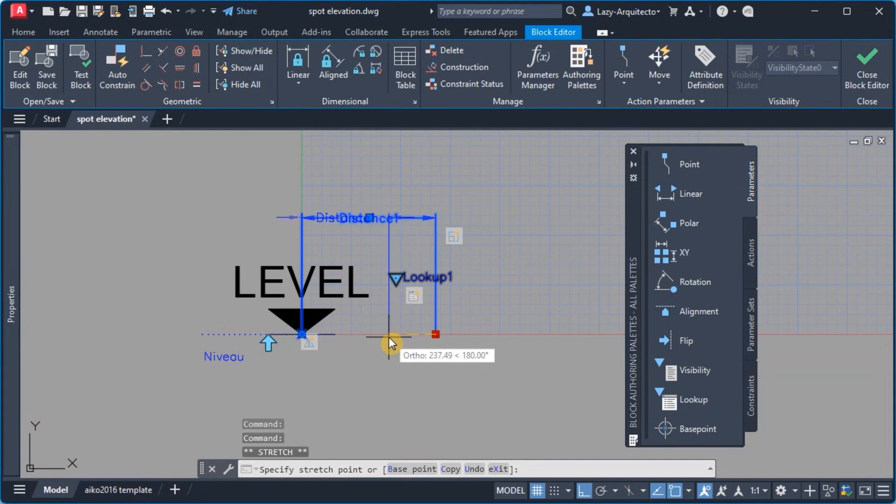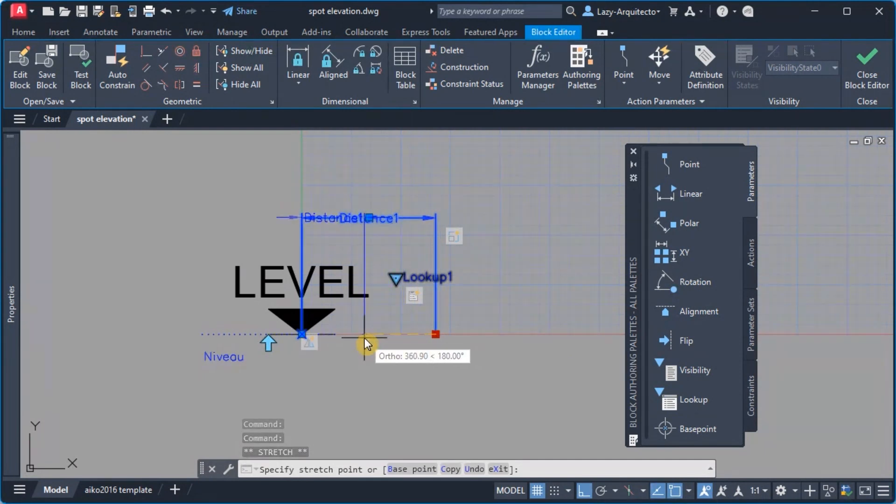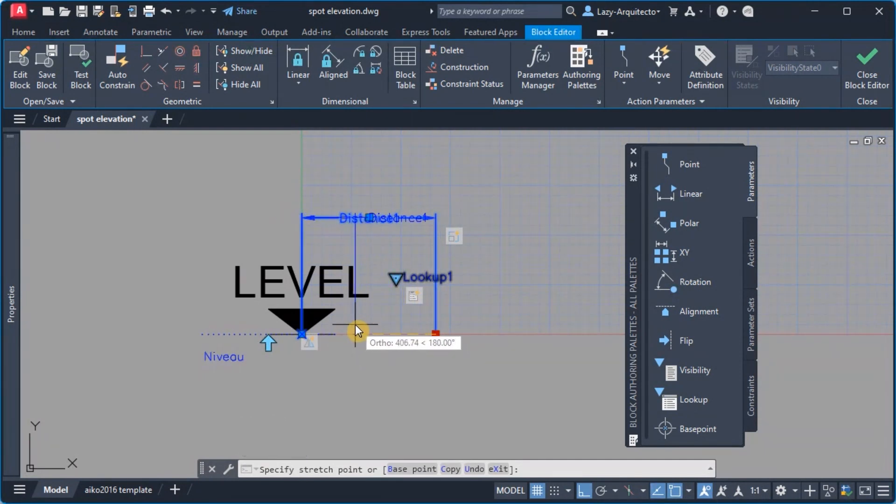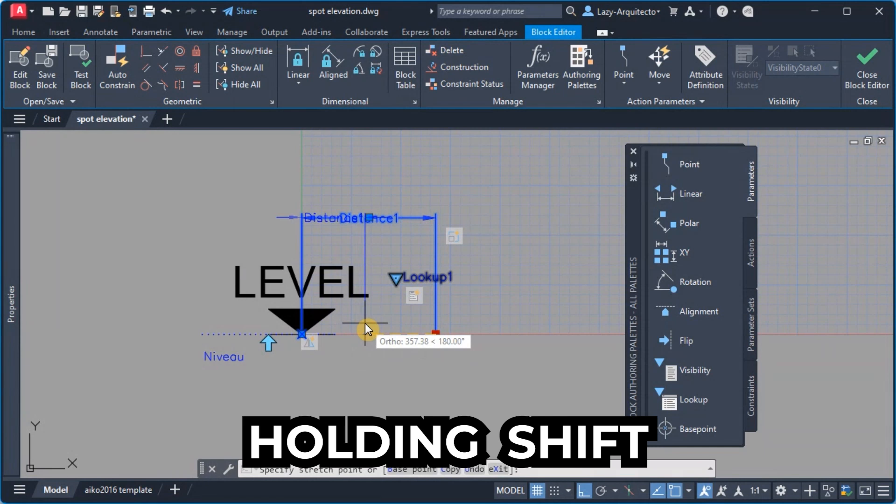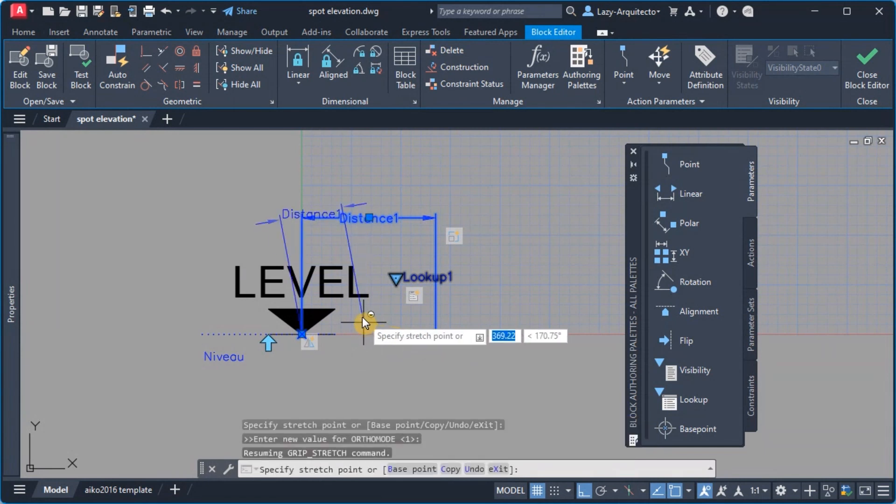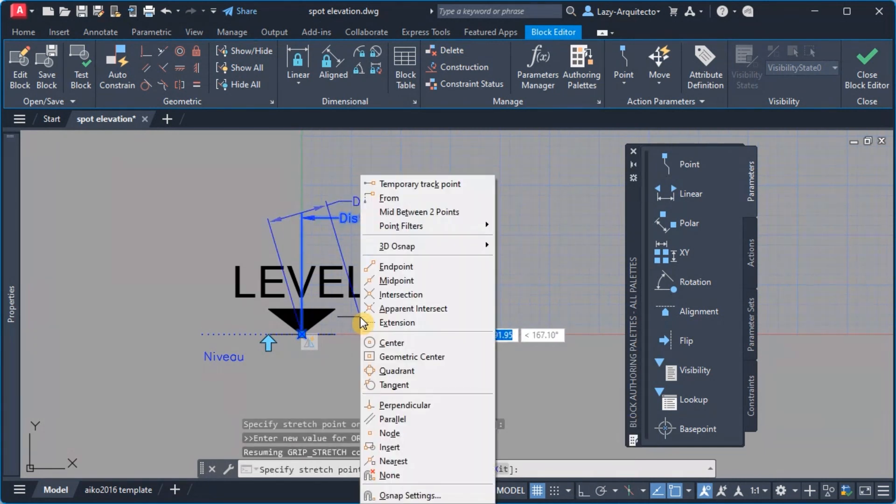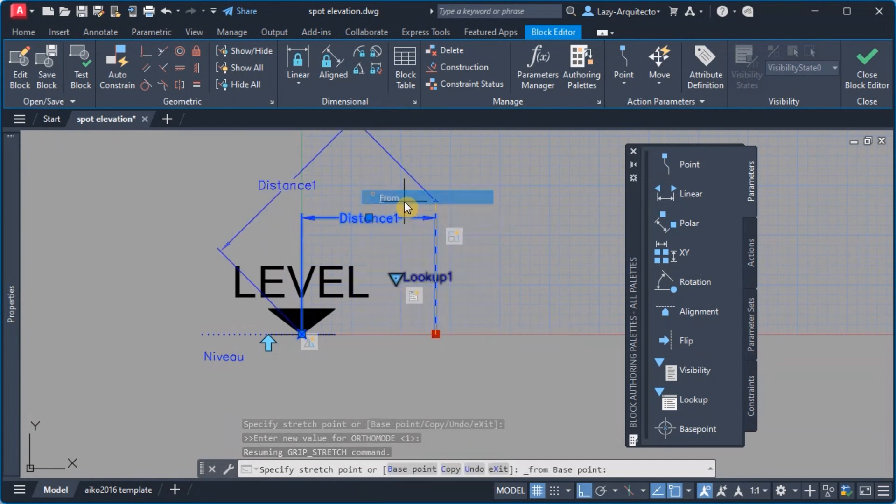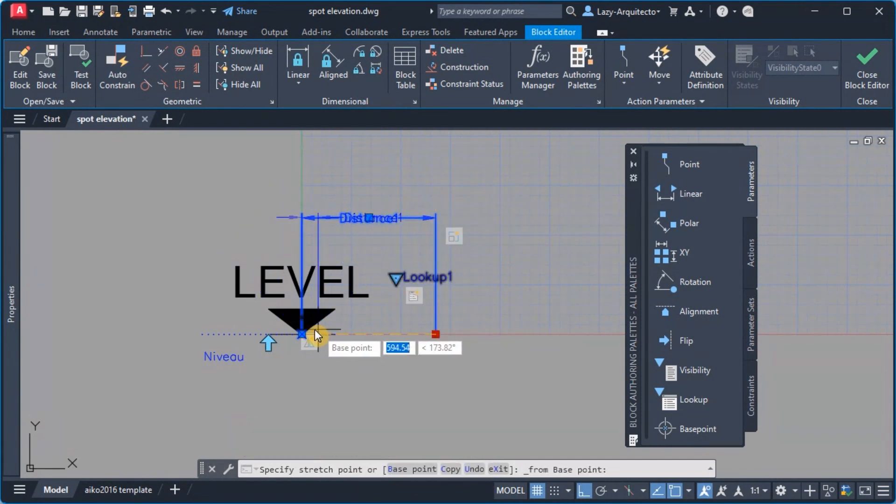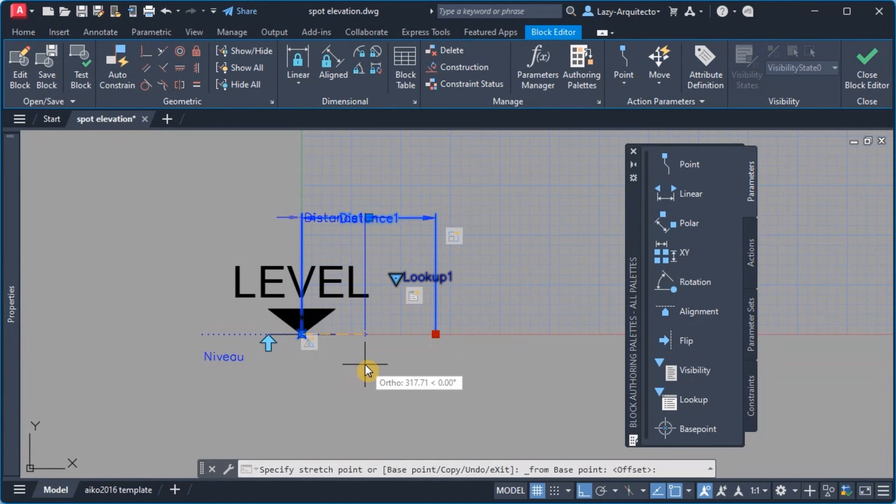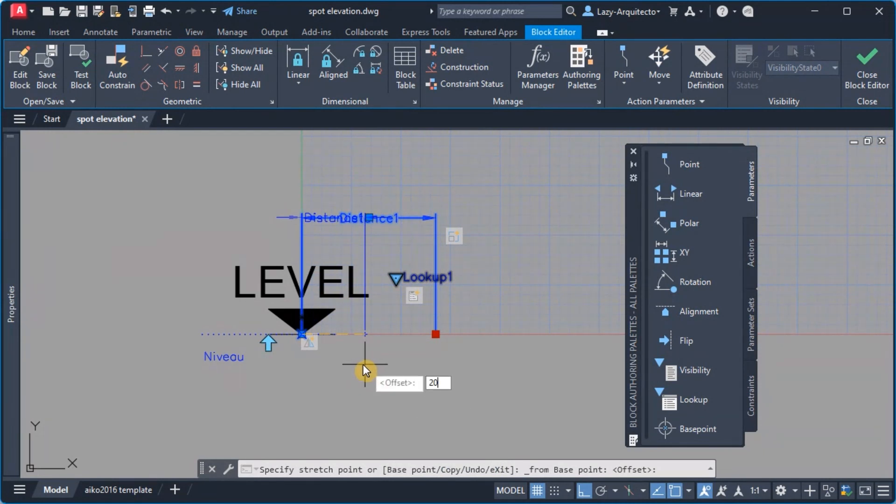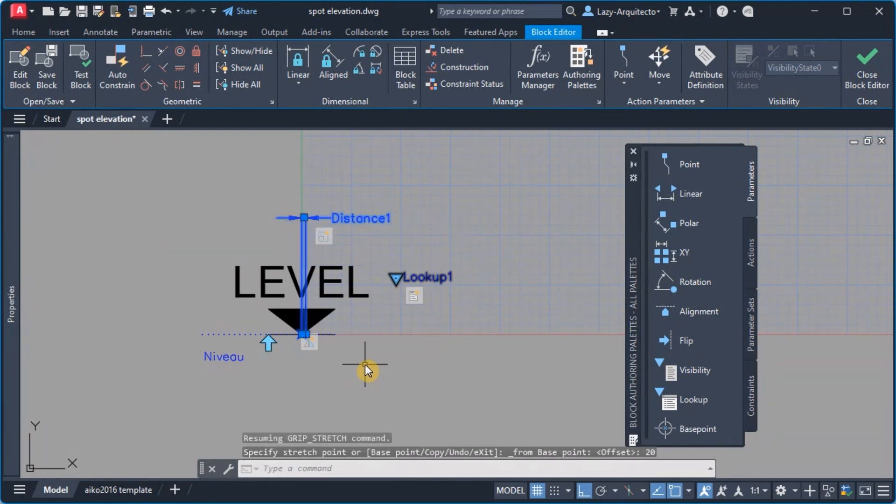So I'm gonna click my linear parameter and the way I'm gonna do it is I'm gonna hold shift on my keyboard, I'm gonna right click and say from. And I'm gonna say from this point I want 20 to the right.